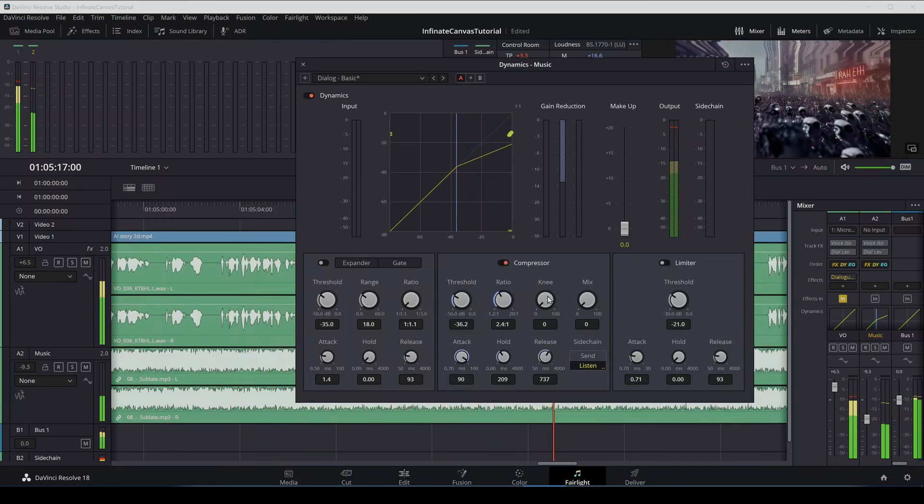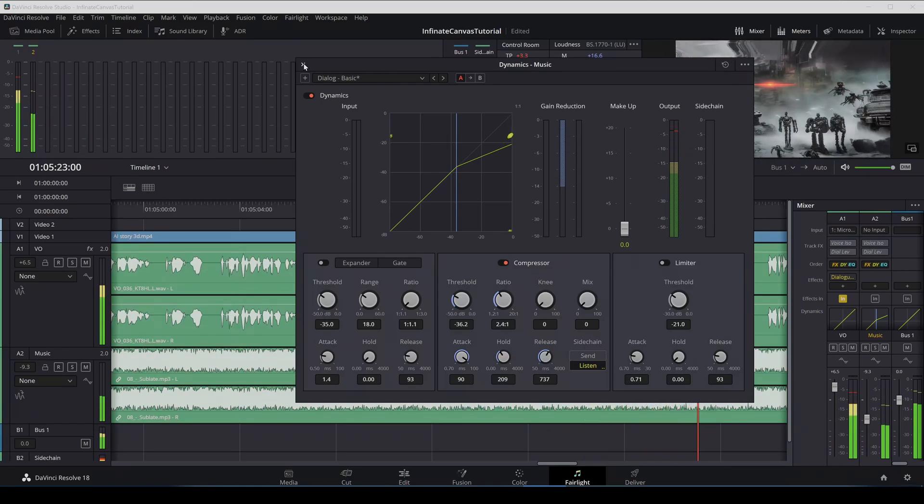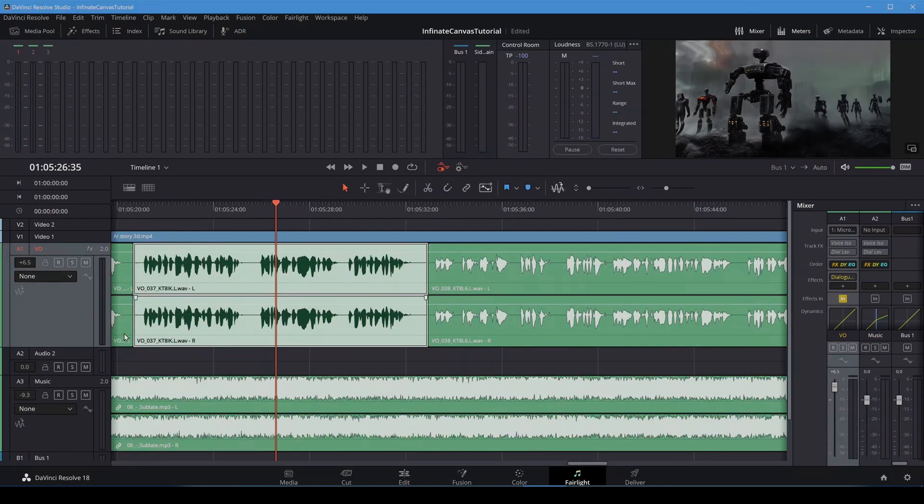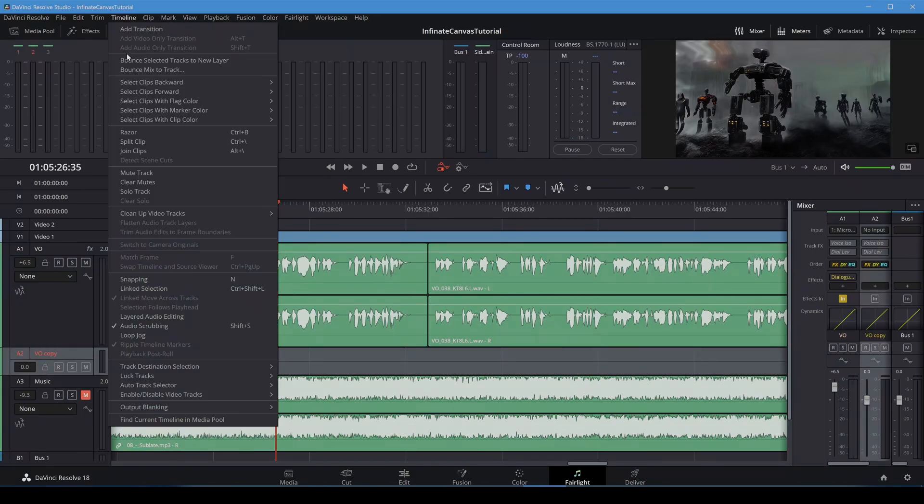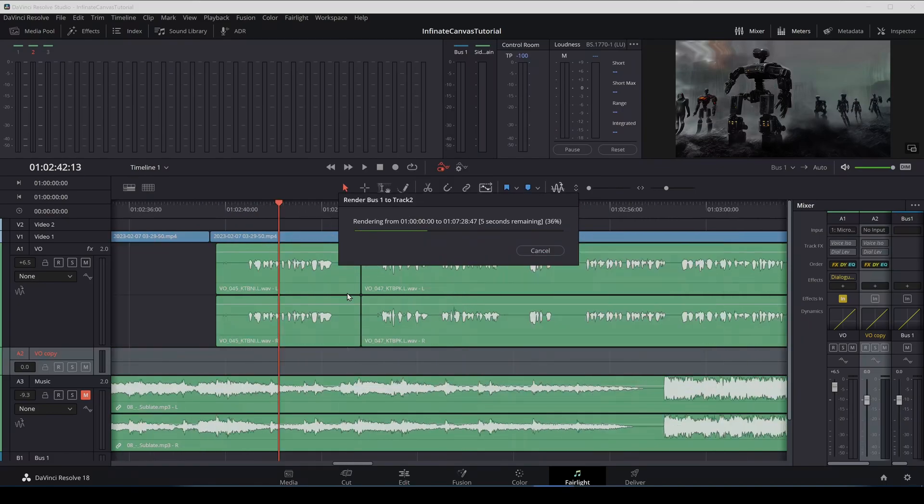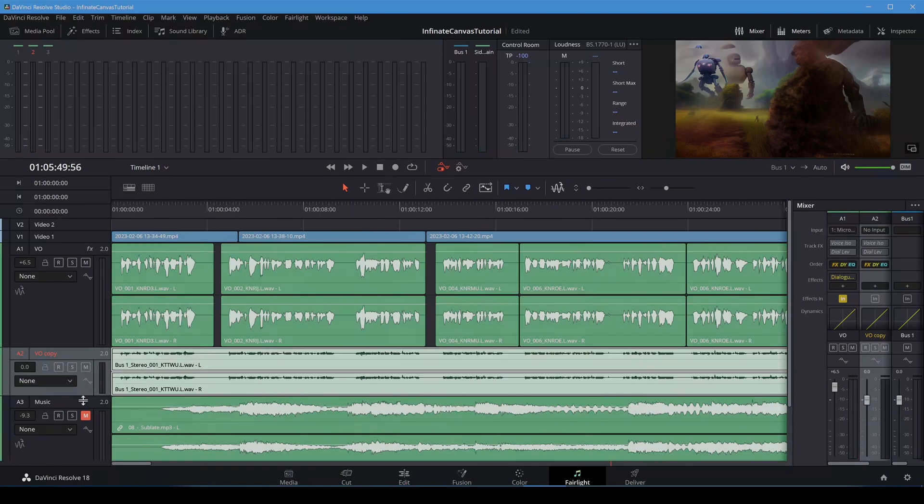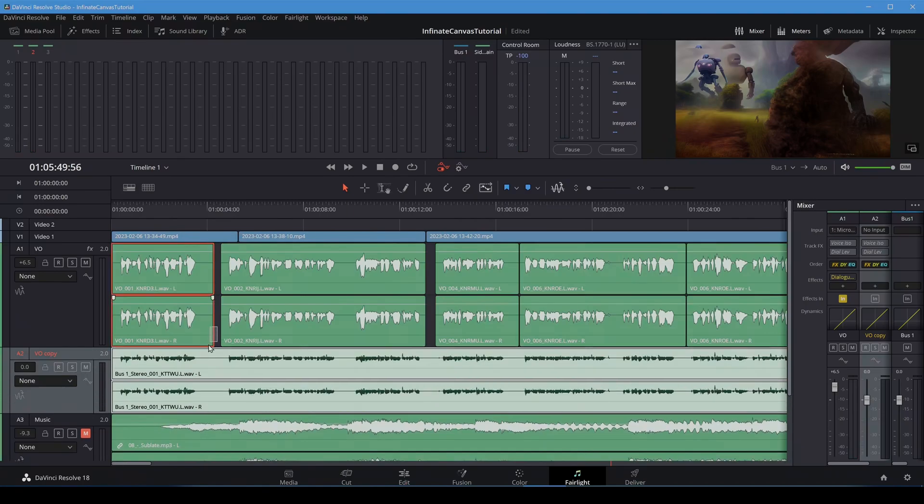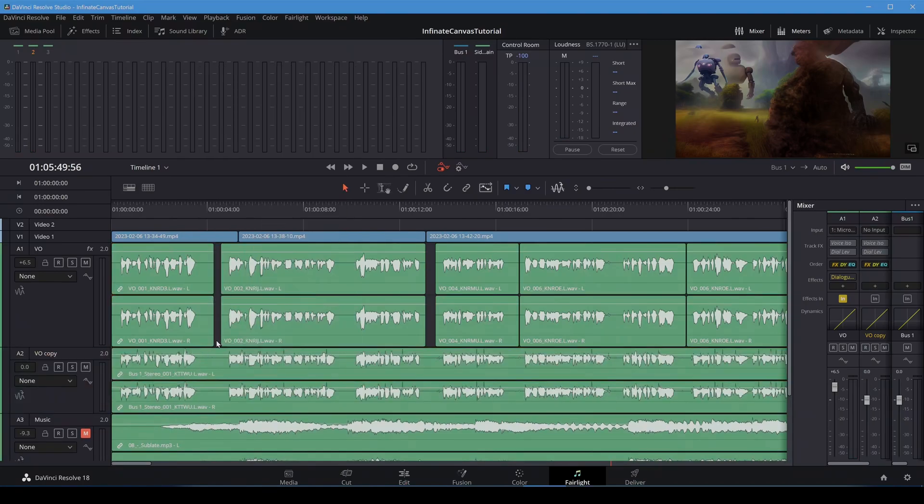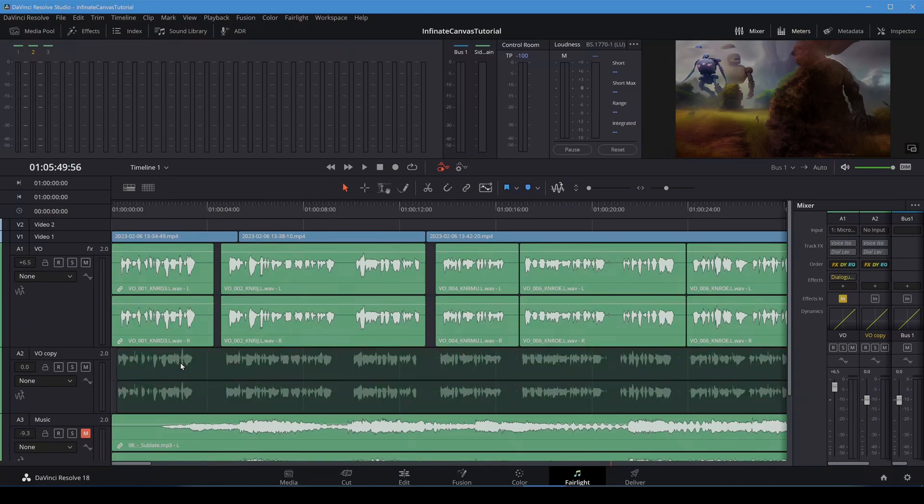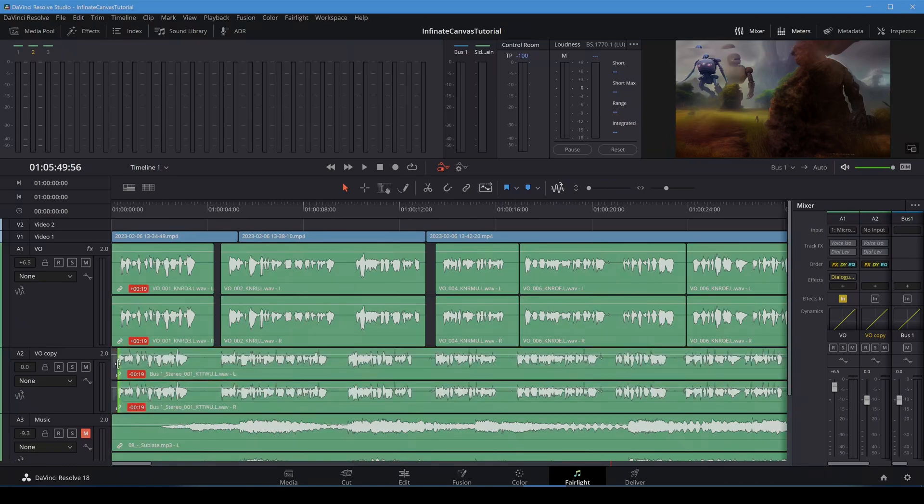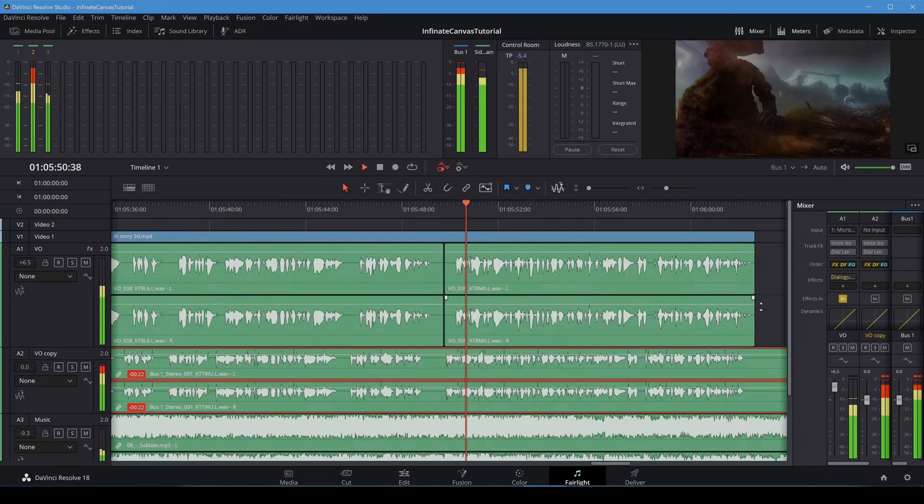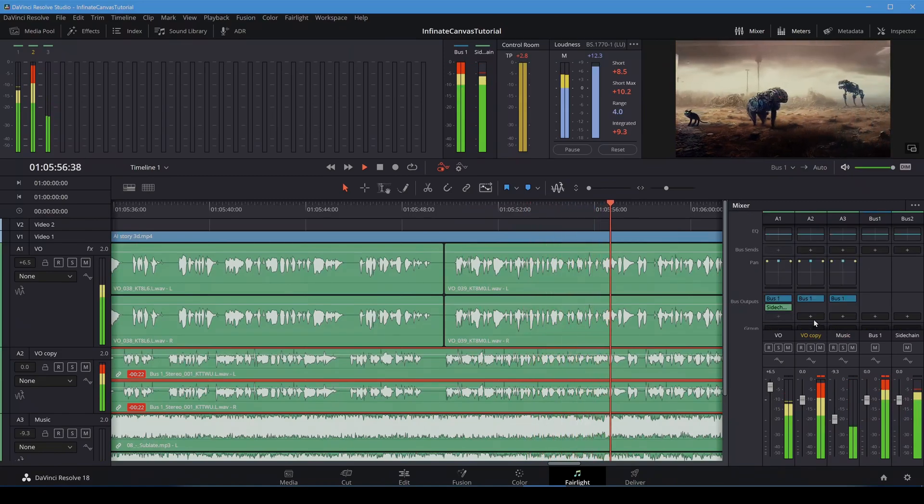For attack, hold and release, determine how fast the volume changes. Since I want the volume to decrease before my voice starts, I'll bounce the voice over track to a new track. I'll move this voice track slightly ahead of the other voice track. And then I'll send this new track to the side chain bus.